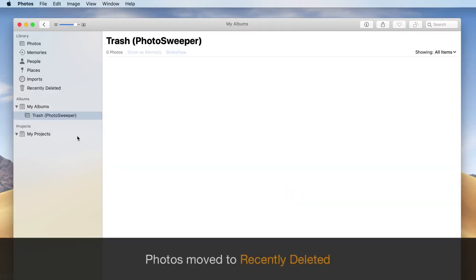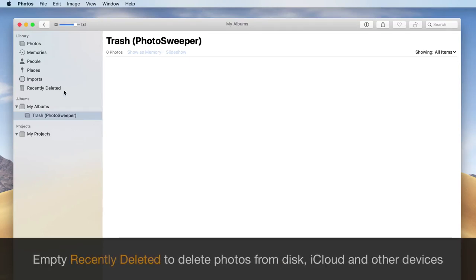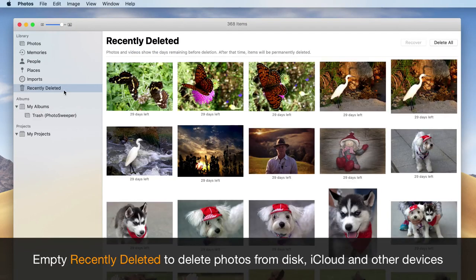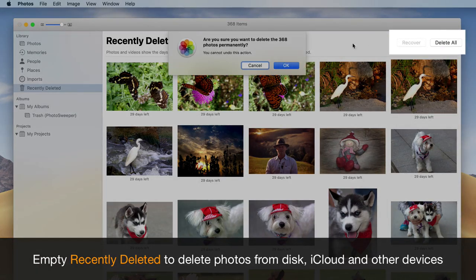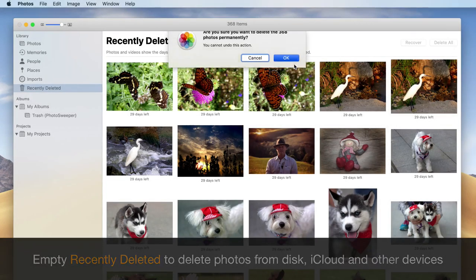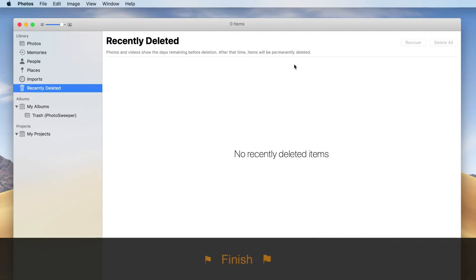Click the Delete Photos menu item. Photos are moved to Recently Deleted. To free space, press the Delete All button. You are done!